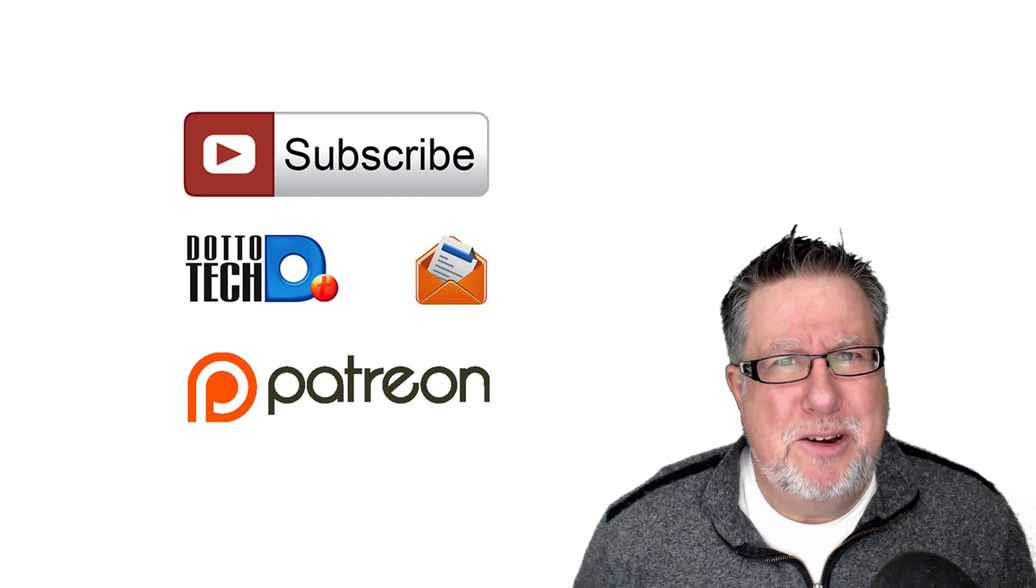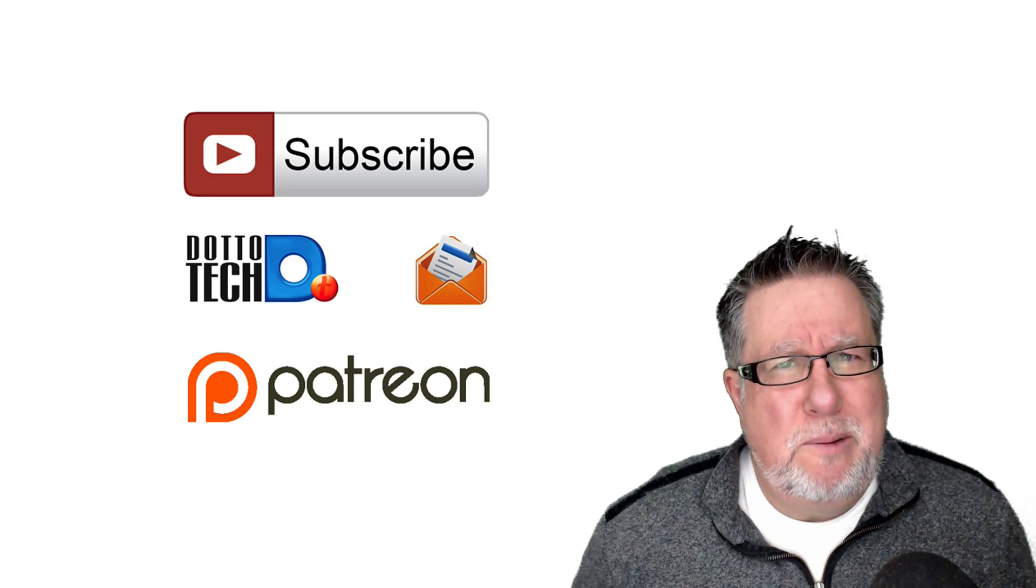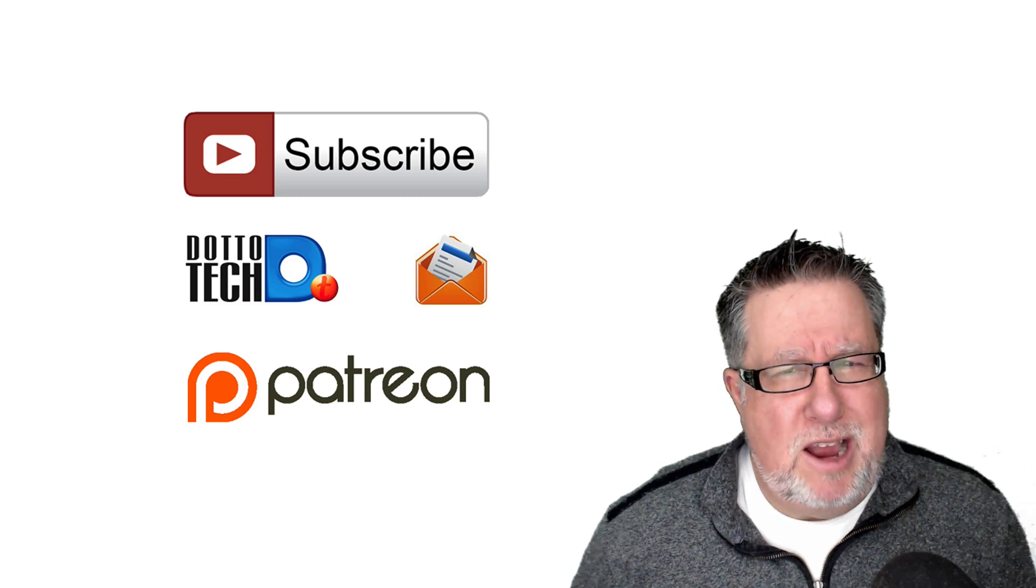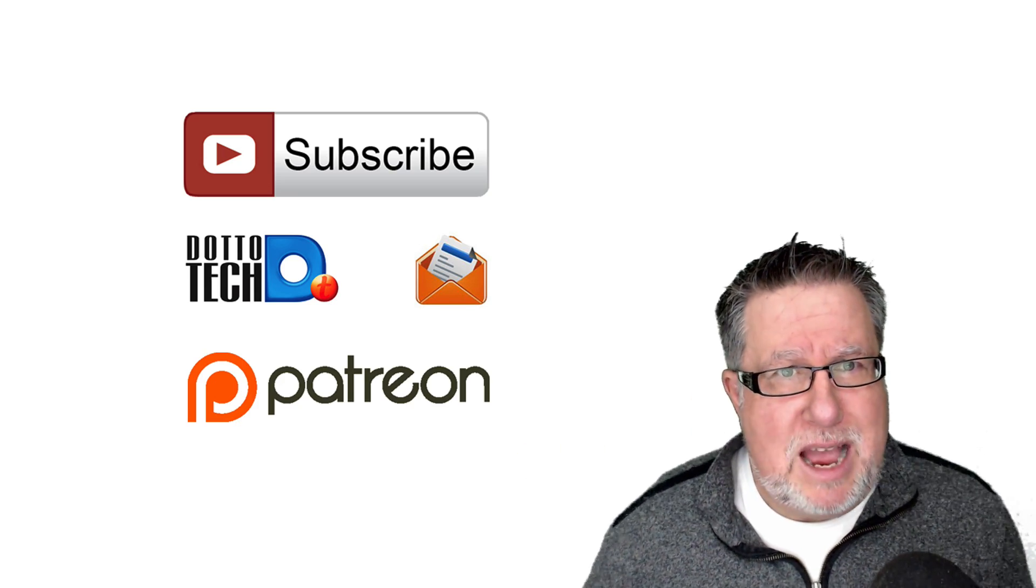So I encourage you to take a look at the Patreon page. Thanks so much for spending your time with me today. I'm Steve Dotto. Until next time, have fun storming the castle.